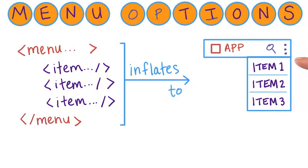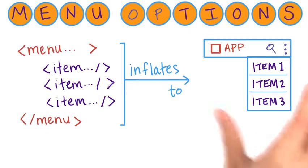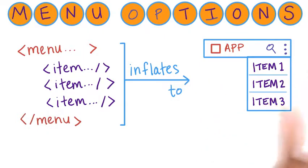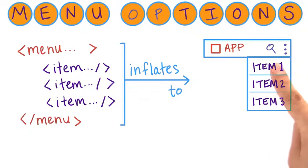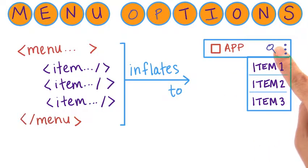These menu items are ordered from most frequently used to least frequently used. And on larger devices that have more screen real estate, you can specify that some of these menu items can actually go into the action bar if there's room.